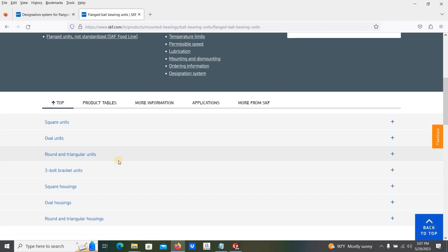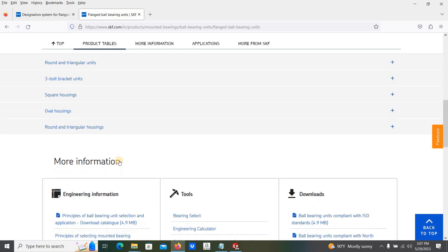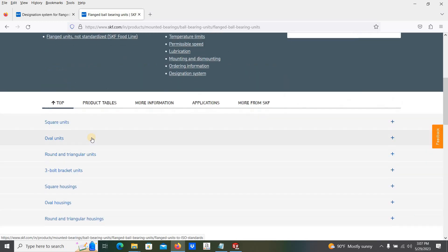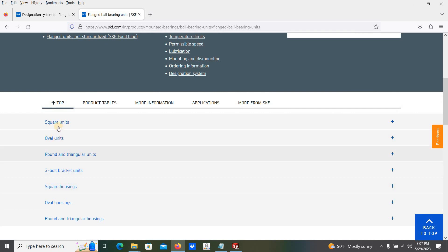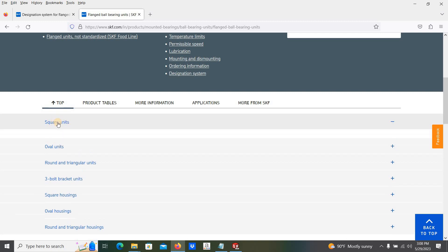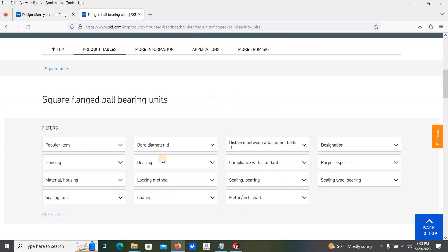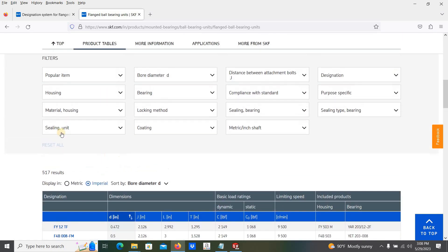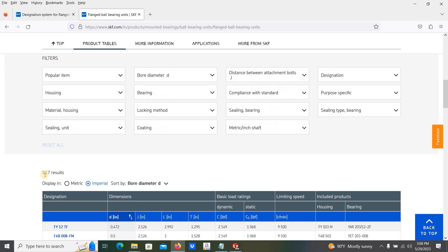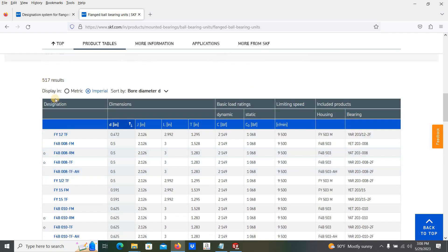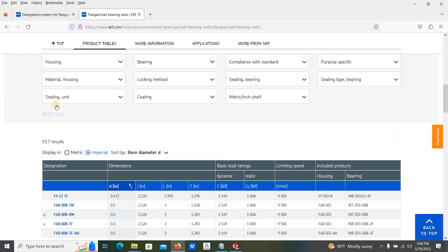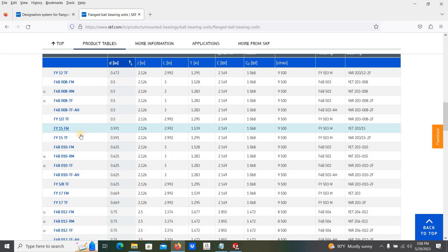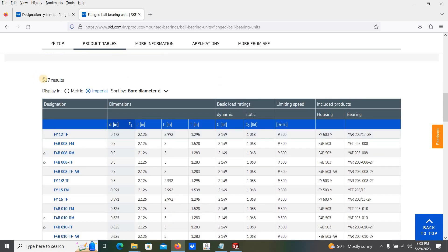Here you can see from here also you can select what is the required bearing unit. You can choose required bearing. I am going to use this one, the square units. Then different filter options are given. The total square flange ball bearing units, 517 results shown.